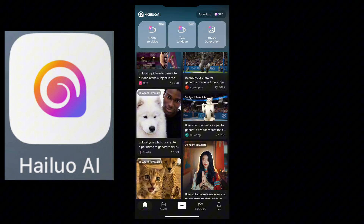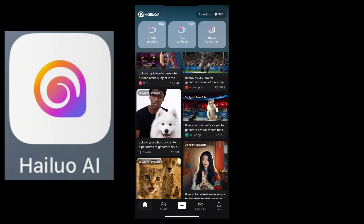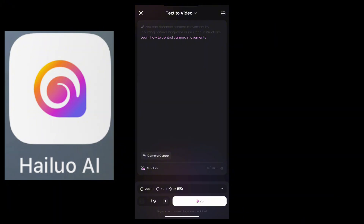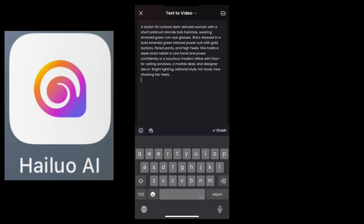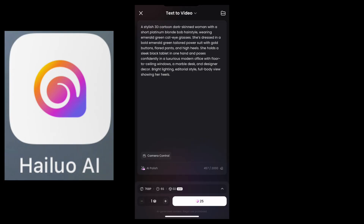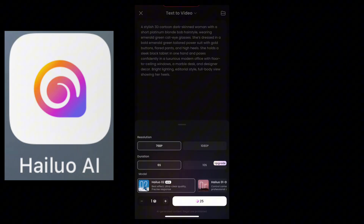Now let's try the text-to-video, because I know that's everyone's curiosity. I'll click here and come up to where it says you can enhance camera control. I'll just input my prompt — paste it right in. Now down here you can see the quality options: 768p high quality, and even 1080p. I have not seen this with any other AI tool — this is the level of high quality we're talking about.